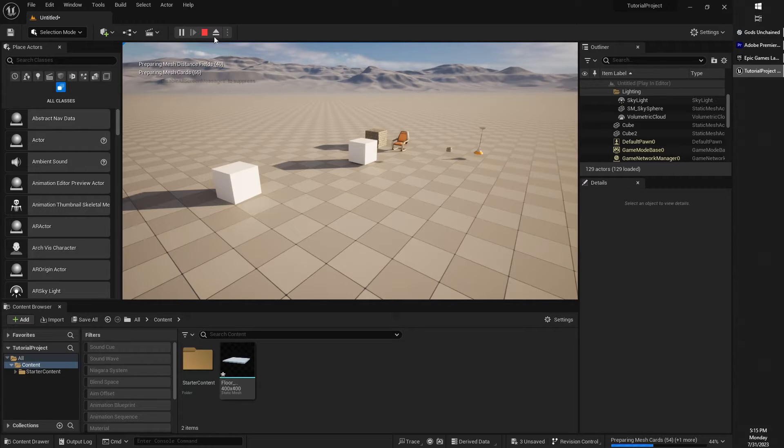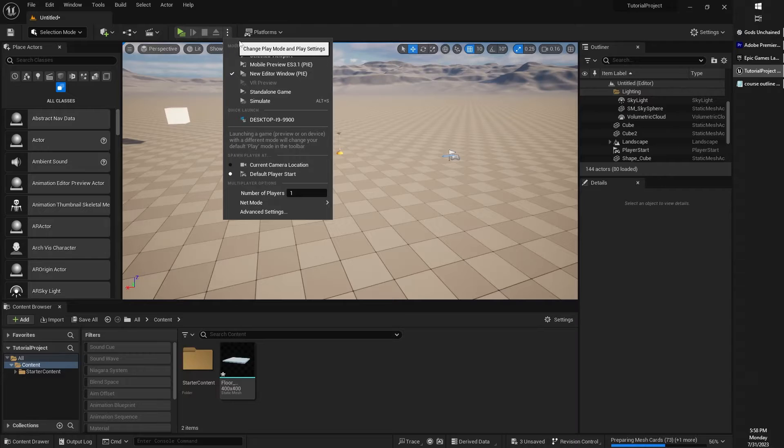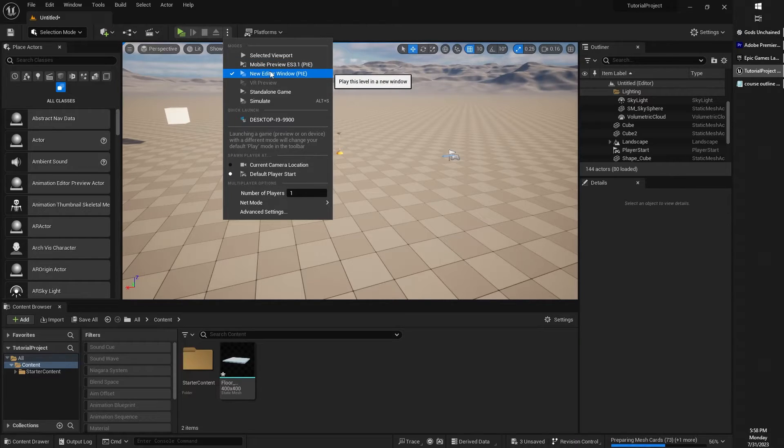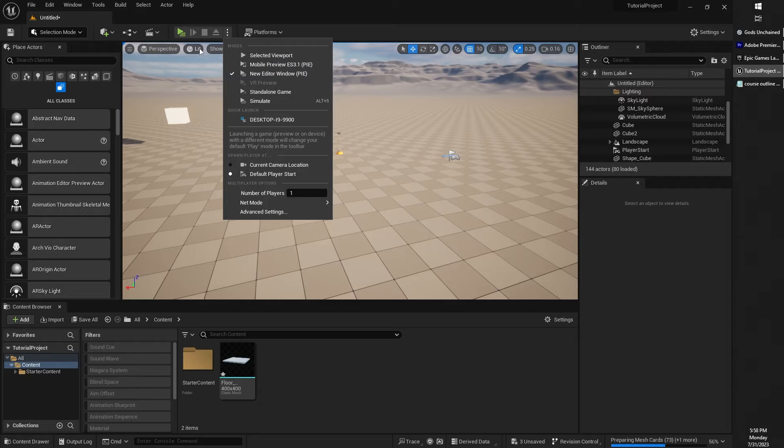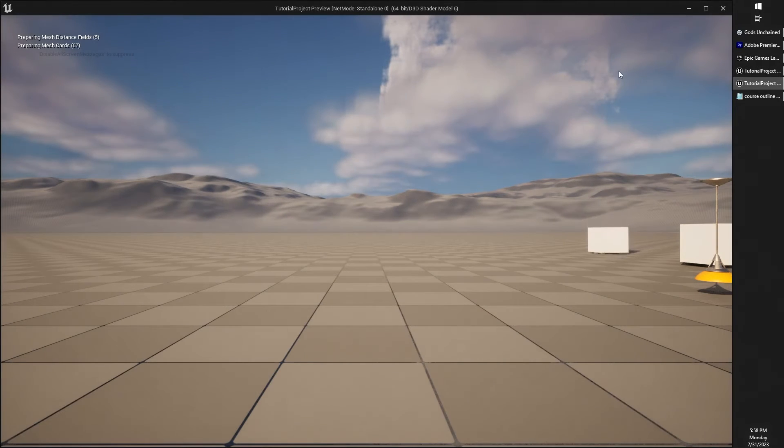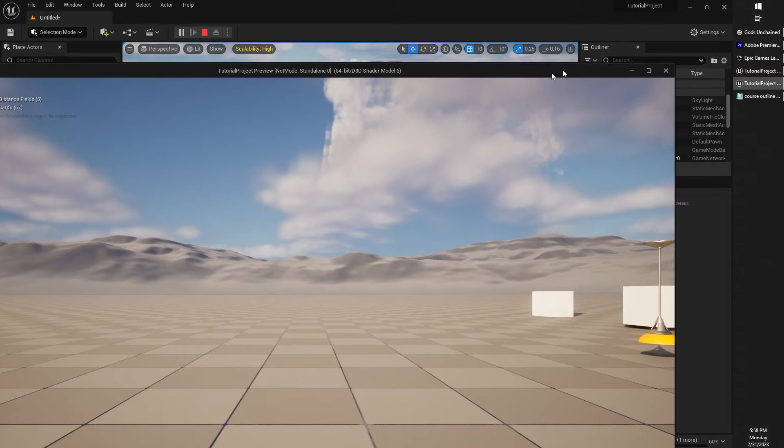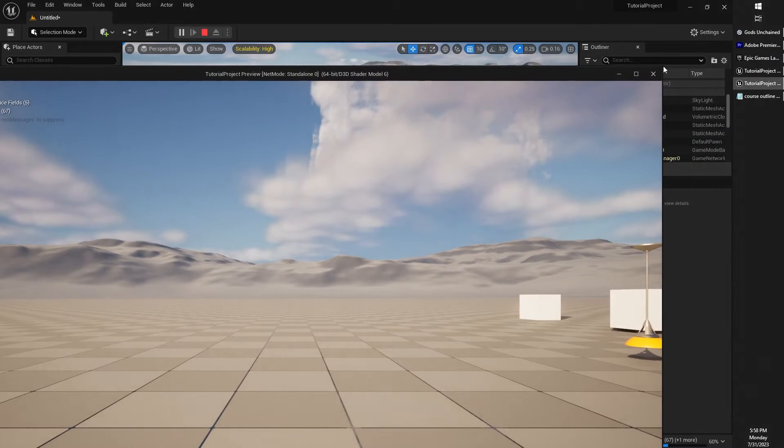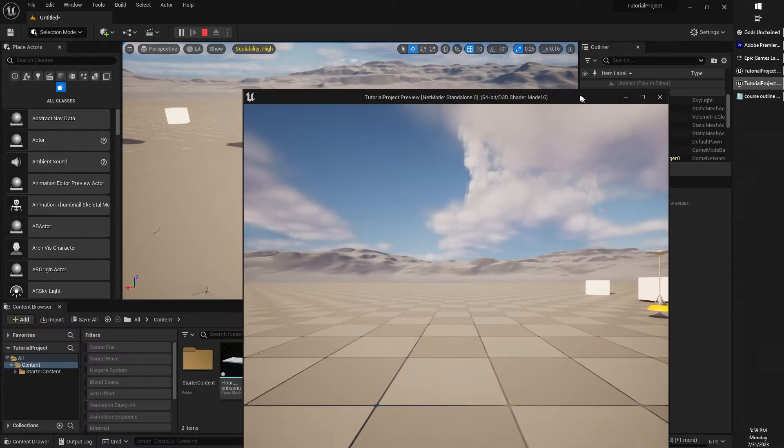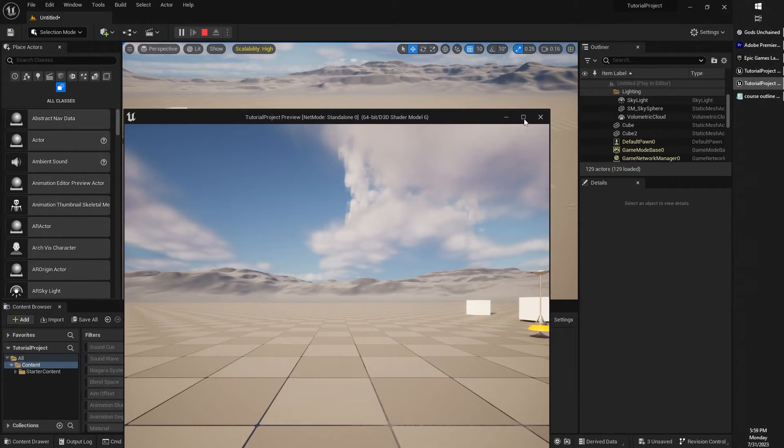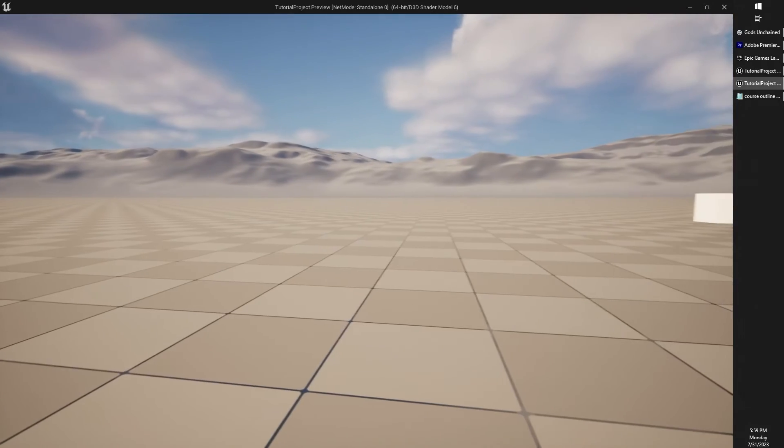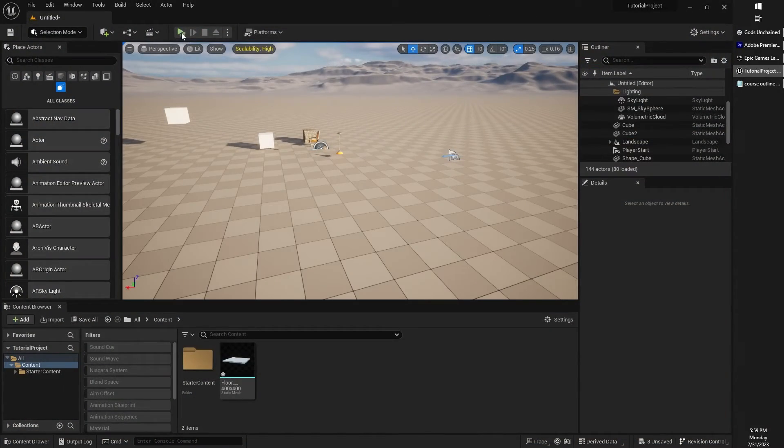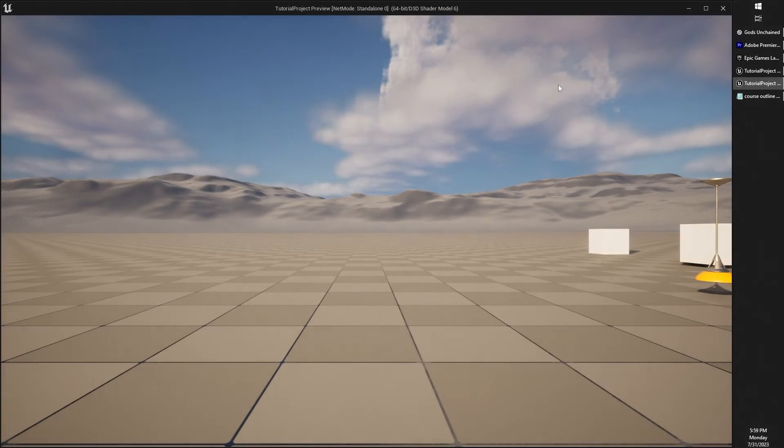Anyway, this is basically the play button in a nutshell. The last play option that I want to talk about in this lesson is the new editor window option. This is kind of handy because you can open up your game in a window all of its own, outside of your viewport, and resize that. And actually, if you close it and play it again, it will remember how big it was.